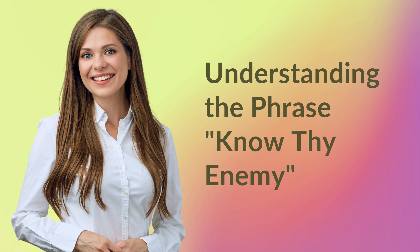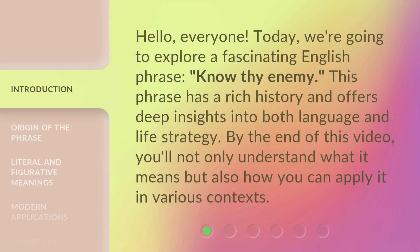Understanding the phrase, Know thy enemy. Hello, everyone. Today, we're going to explore a fascinating English phrase, Know thy enemy. This phrase has a rich history and offers deep insights into both language and life strategy. By the end of this video, you'll not only understand what it means but also how you can apply it in various contexts.